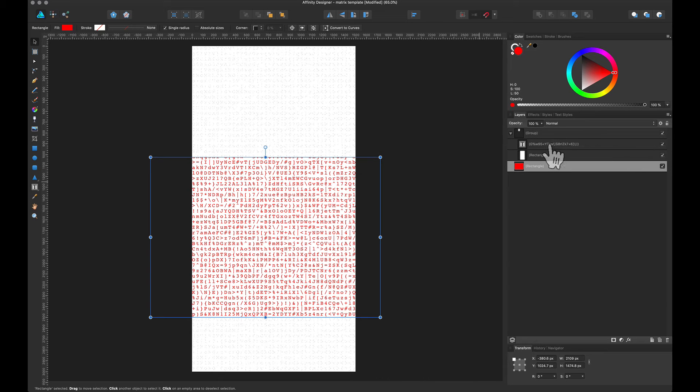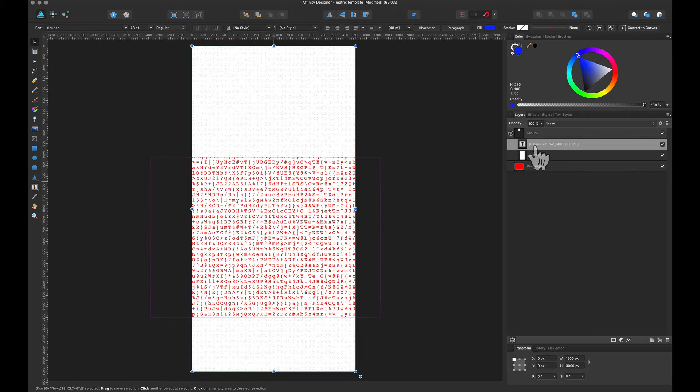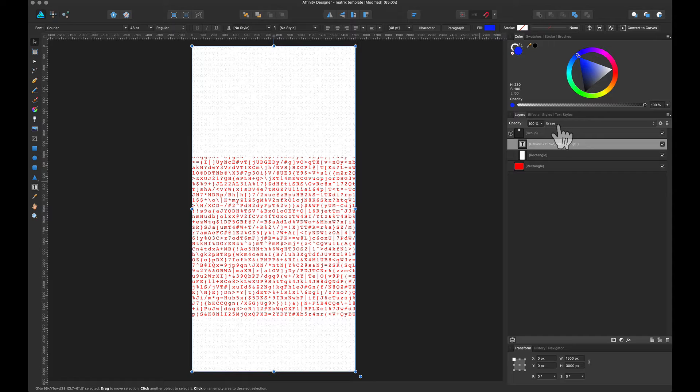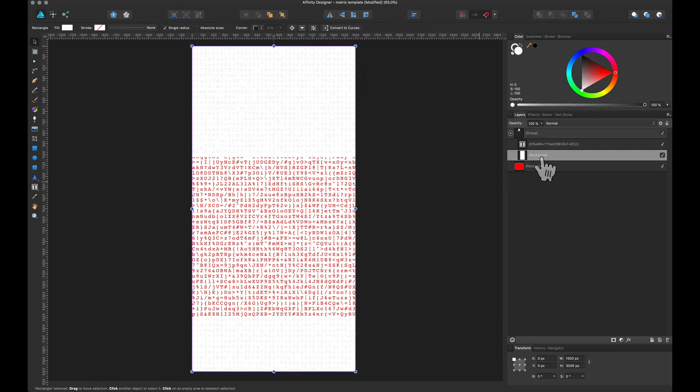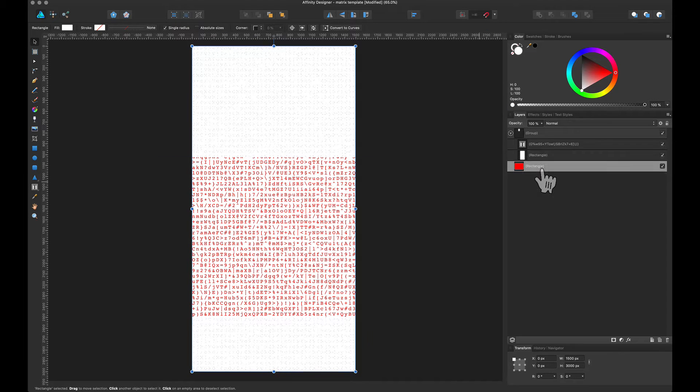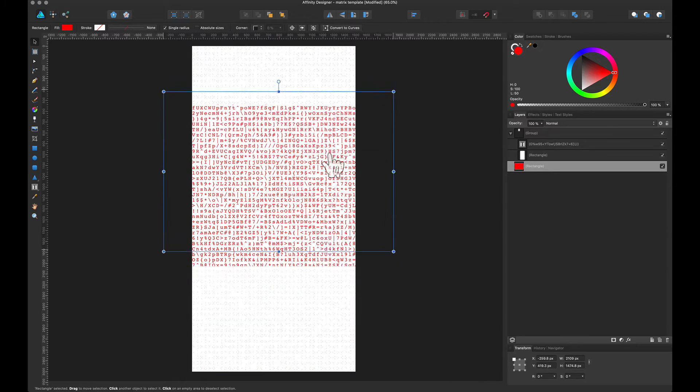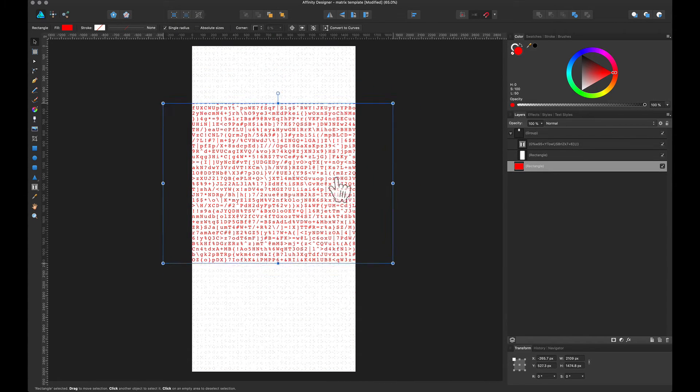And then what I've done is I've taken some text, some random text, and I've applied an erase filter in Affinity Designer. By doing that, the text will erase this white rectangle and we can show stuff that's in the background.